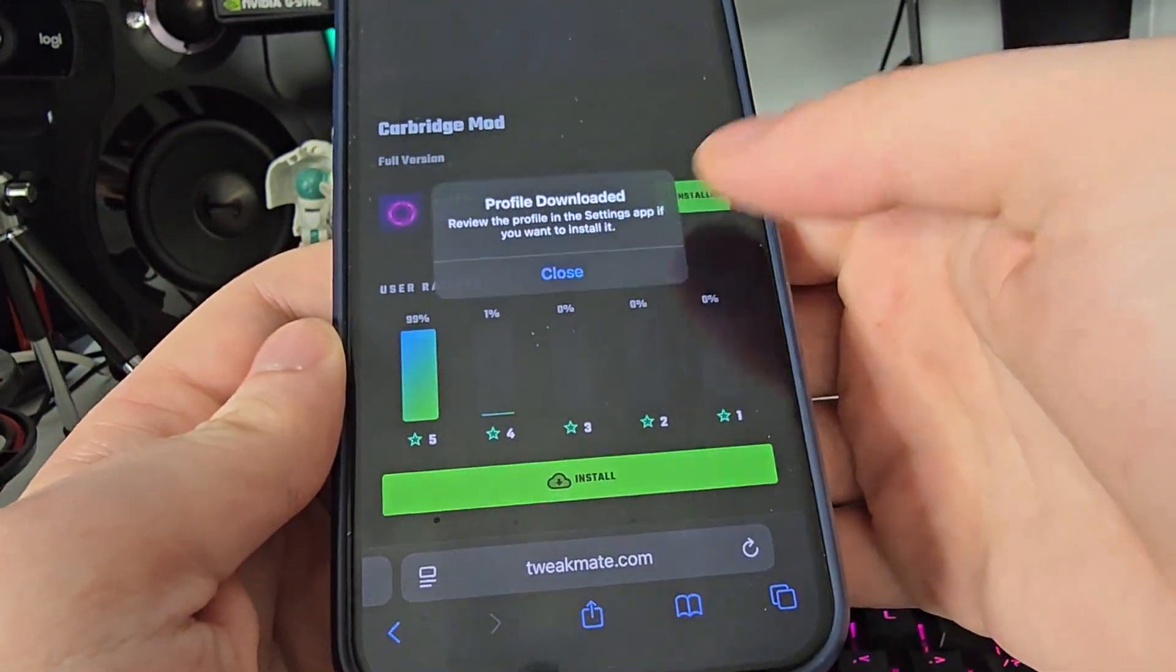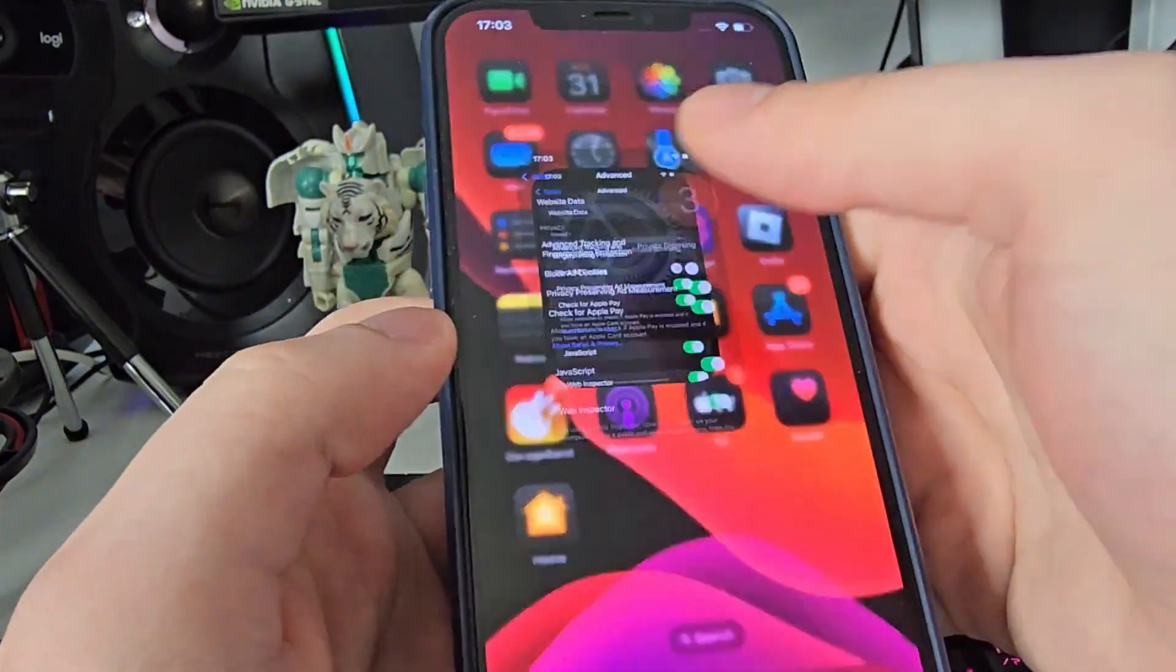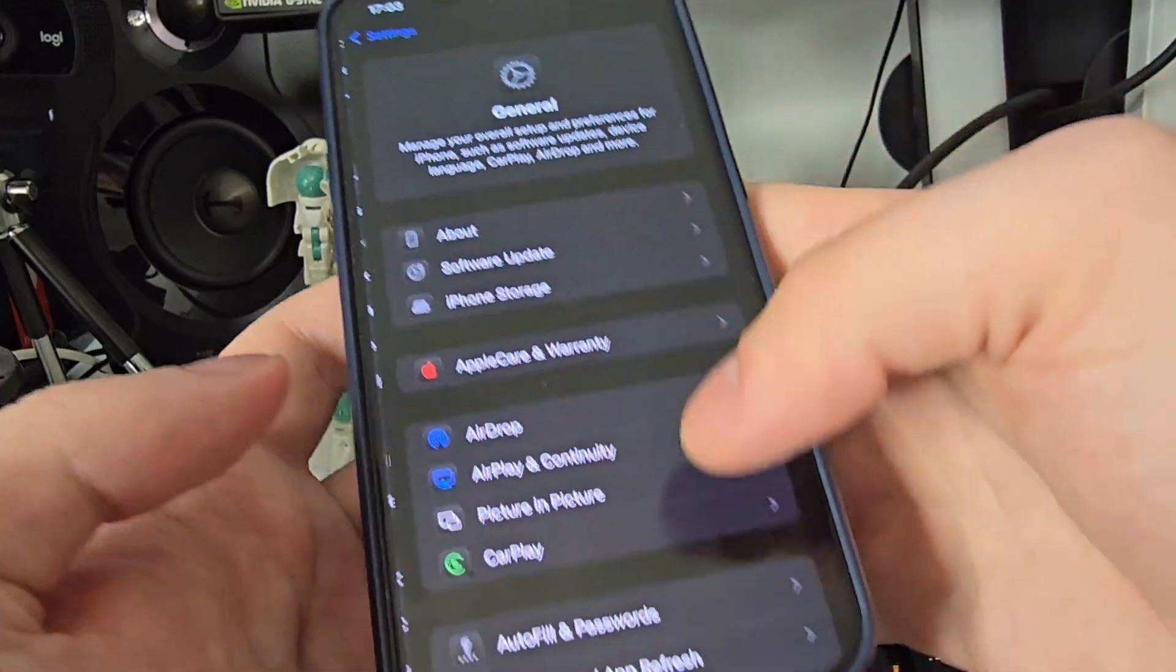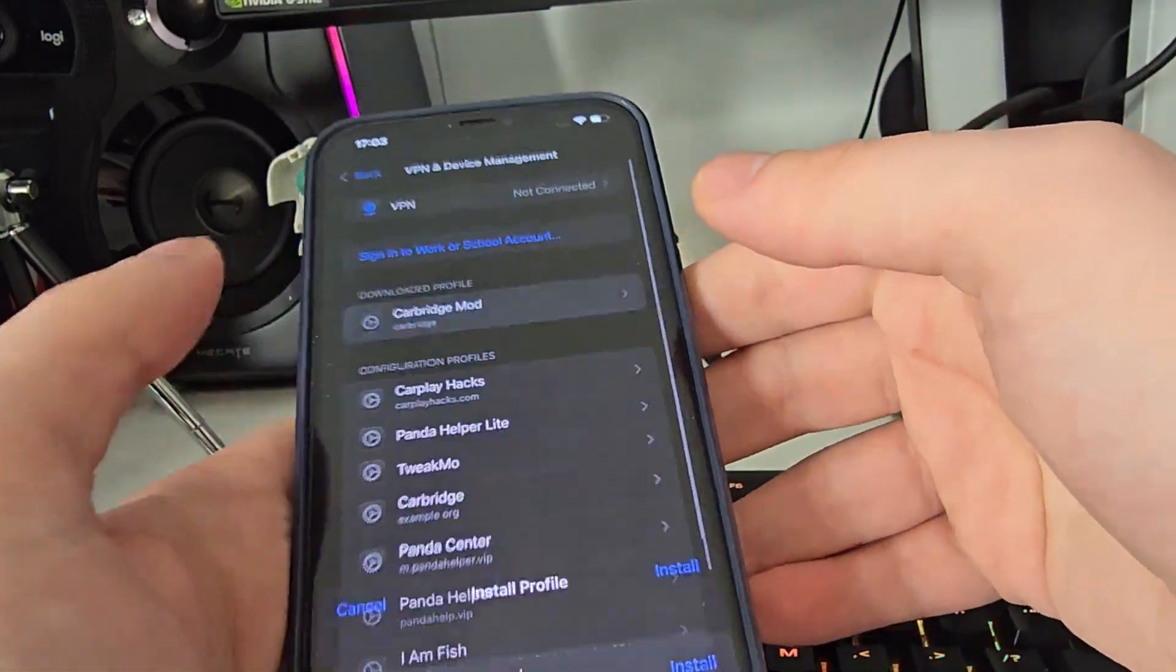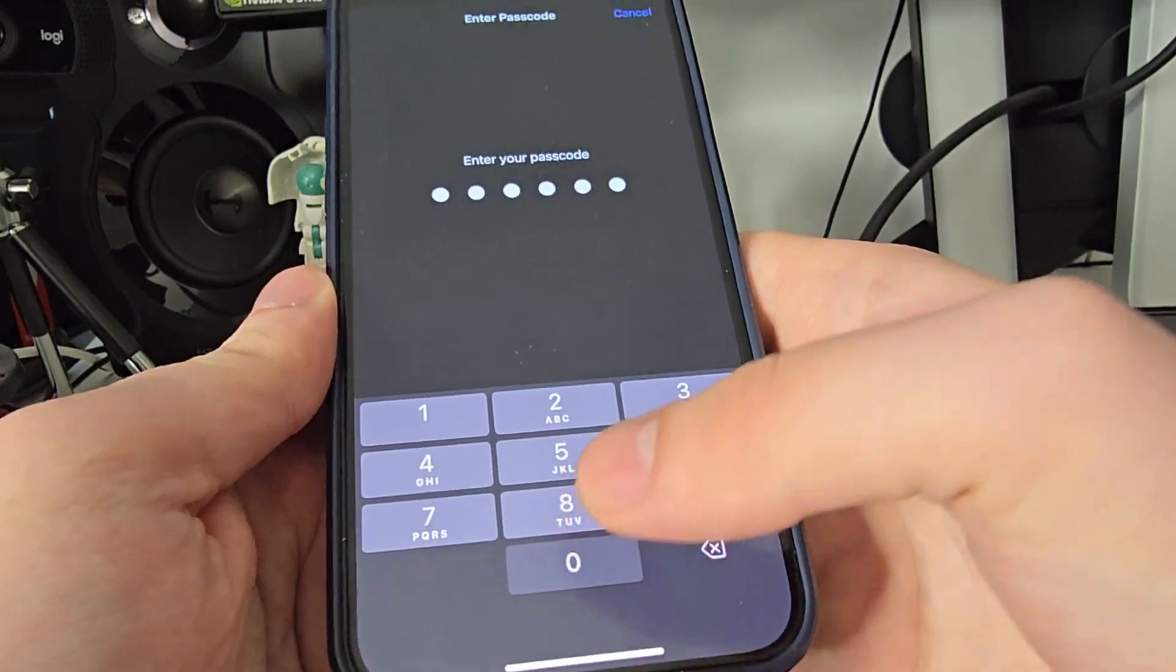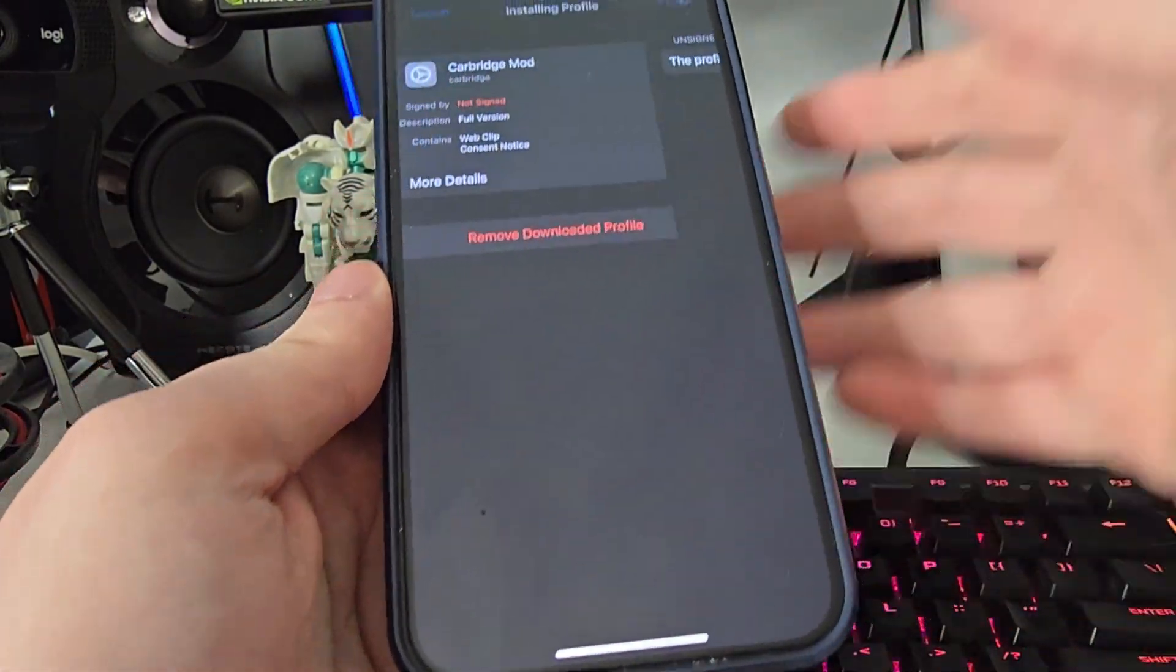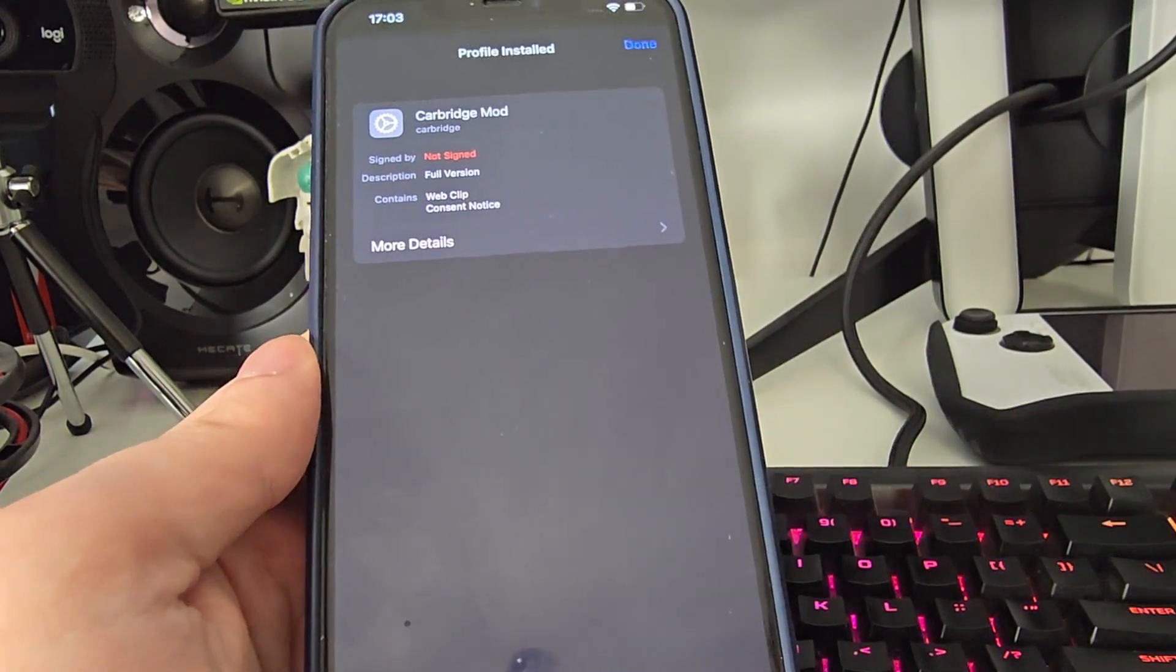Now press Allow, close, and go back to your Settings. Then head over to General, VPN and Device Management, and you will see right here CarBridge Mod. Press on it, now press Install, type in your passcode...